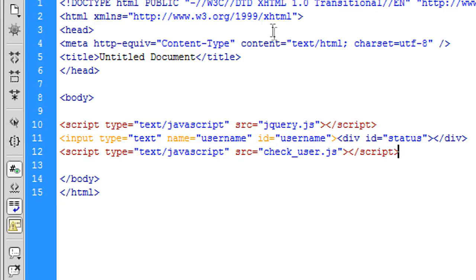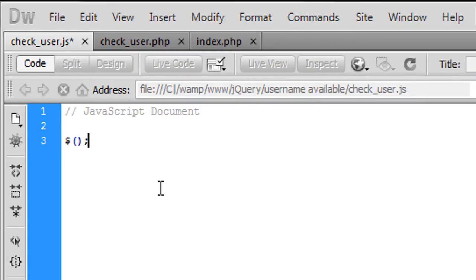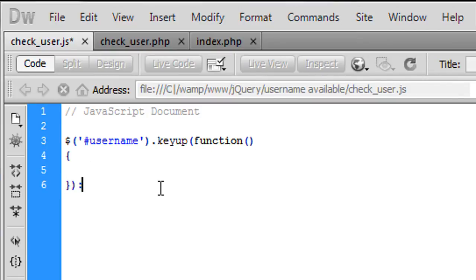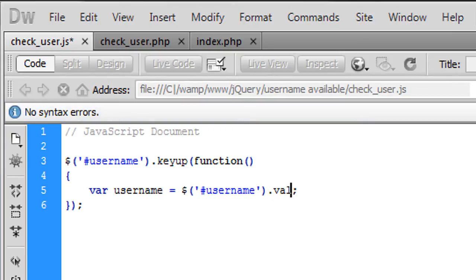In the JS file, I'm going to create a function — so when someone types into the username text box I'm going to create a variable called username, and that is going to be equal to the username field's value using .val(). That is going to get whatever the user has entered in real time, character by character.